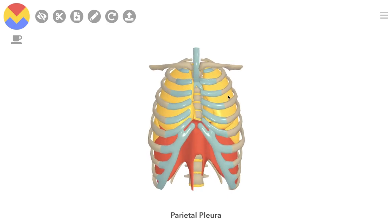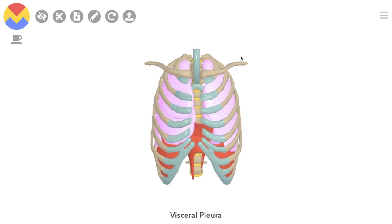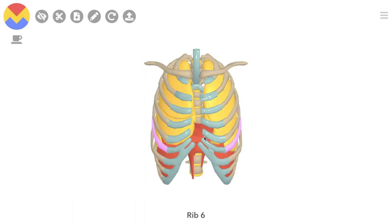The visceral pleura is tightly adhered to the lung, and the surface marking of the lung corresponds exactly to that of the visceral pleura and pretty closely to that of the parietal pleura, with some exceptions. The apices are the same — that's why a stabbing in the neck above the clavicle can puncture your lung. The anterior border of the right lung corresponds to the parietal pleura down to the sixth chondrosternal joint. The anterior border of the left lung begins curving away at the fourth costal cartilage because of the cardiac notch, and curves back at the sixth costal cartilage.